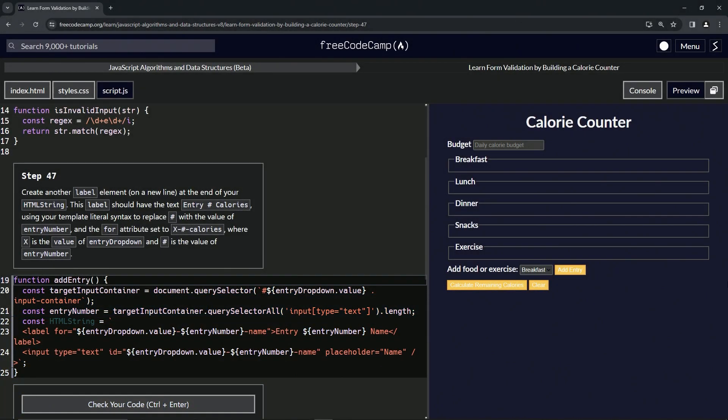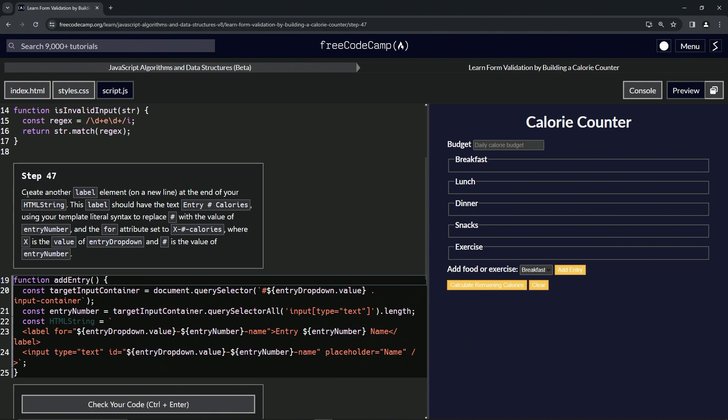Alright, now we're doing FreeCodeCamp JavaScript Algorithms and Data Structures Beta: Learn Form Validation by Building a Calorie Counter, Step 47. Alright, so now we're going to create another label element on a new line at